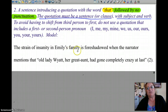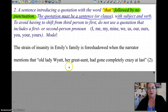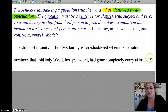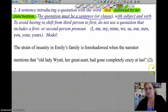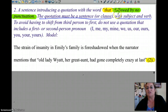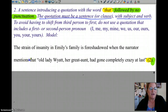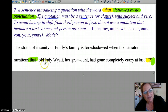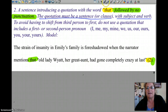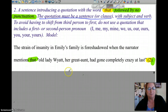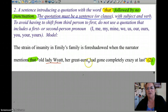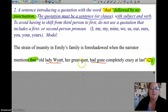The strain of insanity in Emily's family is foreshadowed when the narrator mentions that old lady Wyatt, her great-aunt, had gone completely crazy at last. You've got the proper citation structure with the parentheses and punctuation following. Notice that you've got 'that' with no punctuation, then your quotation has a subject and a verb — here's your subject, old lady Wyatt, and your verb, had gone.